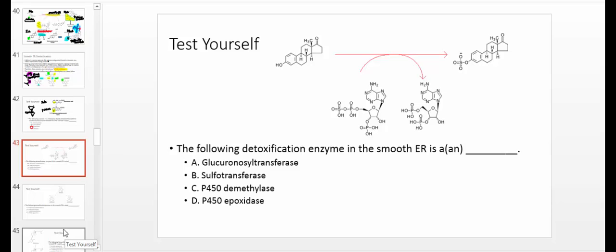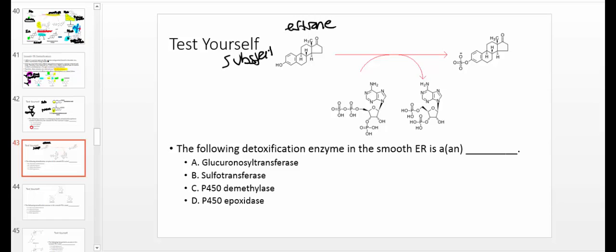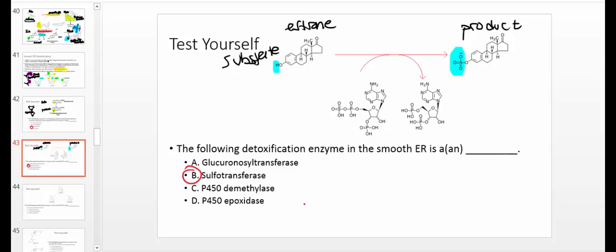Here's another example. This molecule is called estrone — another type of estrogen. We're converting it to the molecule shown. Looking at the difference: on this oxygen in the substrate I have a hydrogen, but in the product I have a sulfuryl residue. So what metabolized estrone? It's a sulfotransferase. If this were a glucuronyl transferase, you would see a glucuronide residue attached to that oxygen — but this is clearly a sulfotransferase.